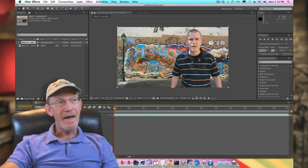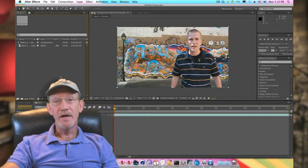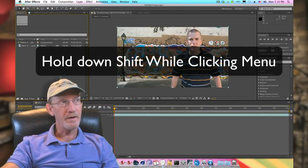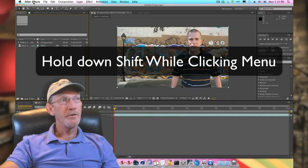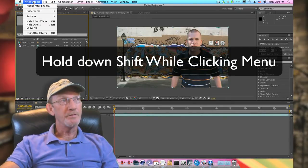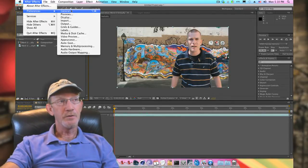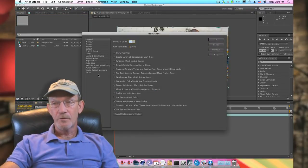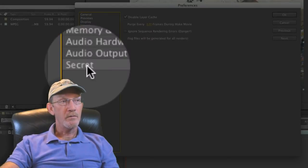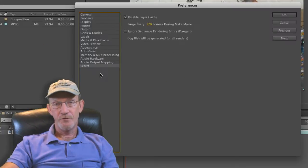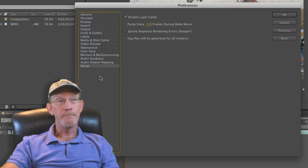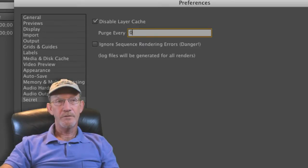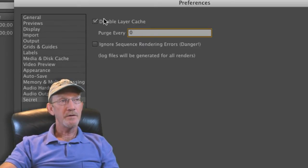To access it, you're going to need to hold Shift on your keyboard, then go up to your Preferences menu and select General. Once that launches, you're going to see that you now have a secret feature available in your dialogue that's now activated by default.